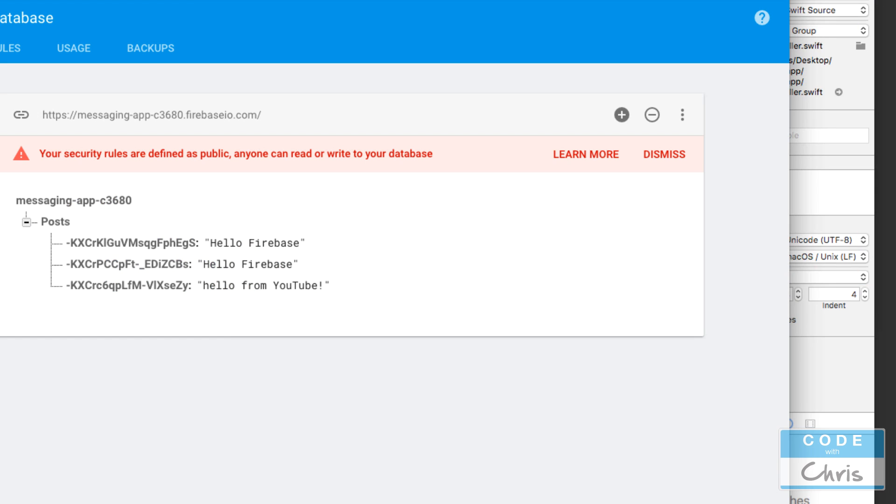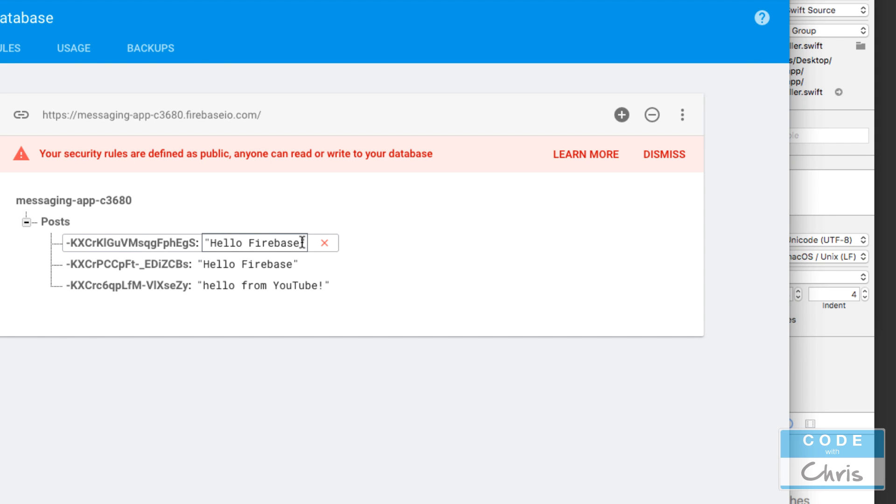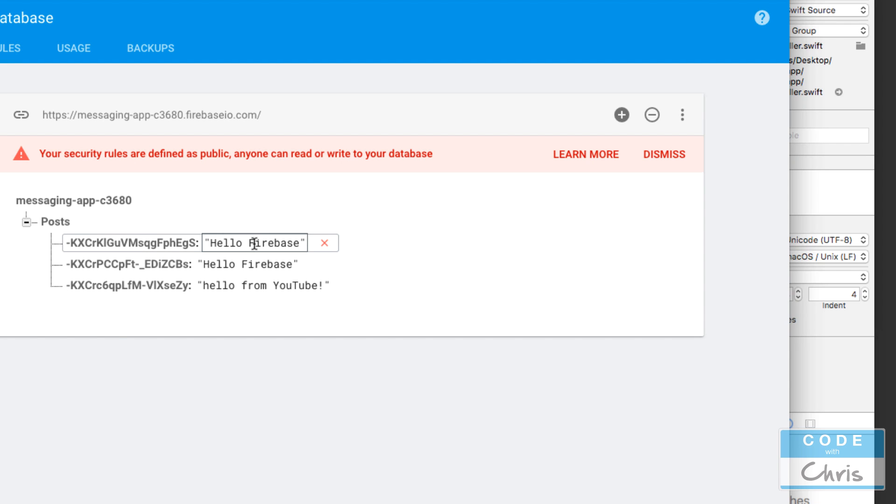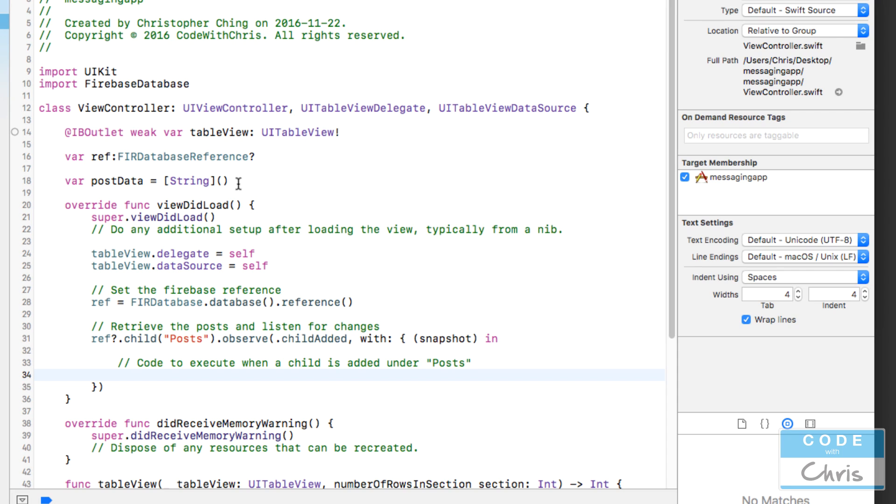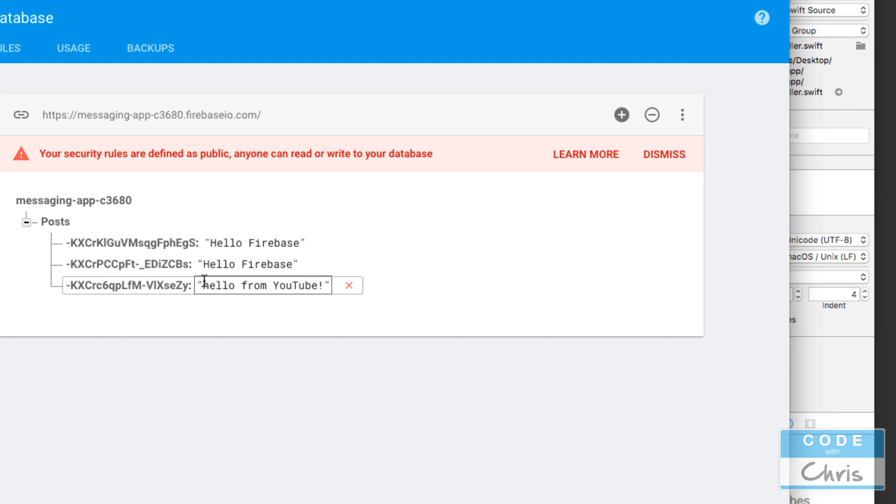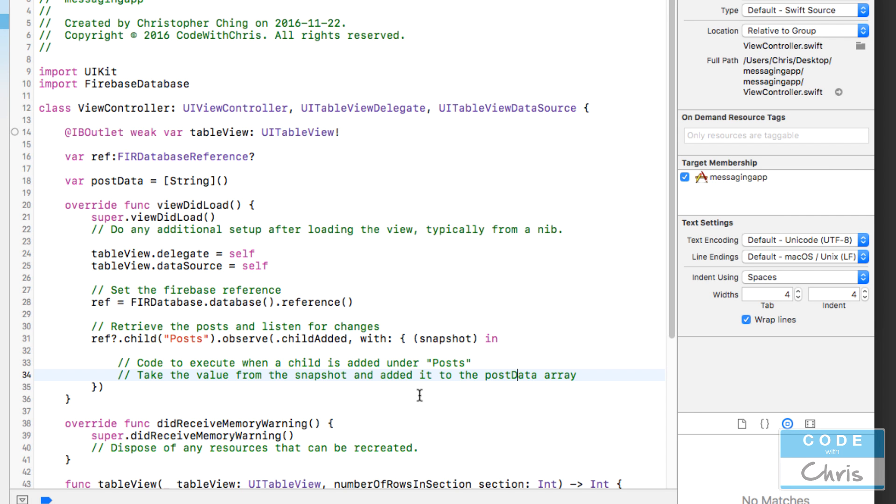I've told it to observe this node posts for the event child added. How this works is it's going to initially go through all of the children of posts and fire that code once for each child. In my code, in this closure, I want to take that data that it passes me back and add it to my messages data array, which I called post data. After it goes through each of these pieces of data under posts, it's only going to fire again when a new post gets added. So that connection is open to the database and it's going to keep listening for that data.